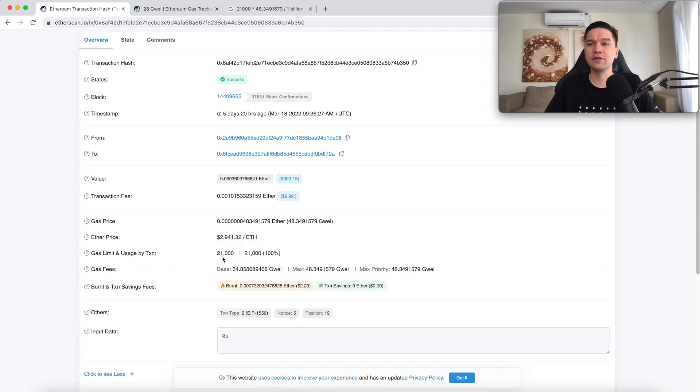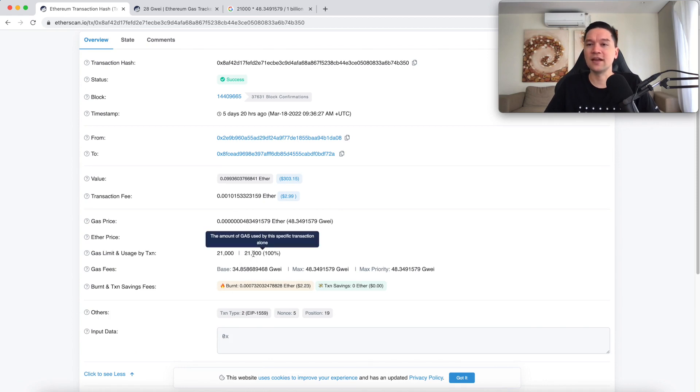In a later video, I'll describe the gas limit and the gas usage terminology, but the one you should be focusing on is gas usage for now.